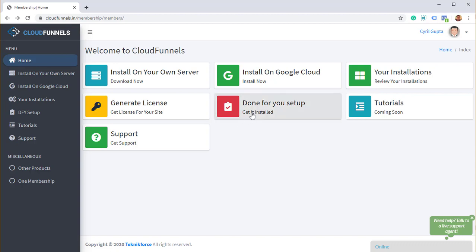The next one is done for you setup, and this is for people who want to take away the hassle of installing CloudFunnels. Well, it's not really very technical, but it is a little technical. You need to know basics like cPanel, FTP, and other things like that, database connections and all. So if you're not ready to go into that hassle, you can just hire us to install CloudFunnels for you. We will install it on Google Cloud. We will install it on your own hosting, wherever you want it. We'll set it up for you.